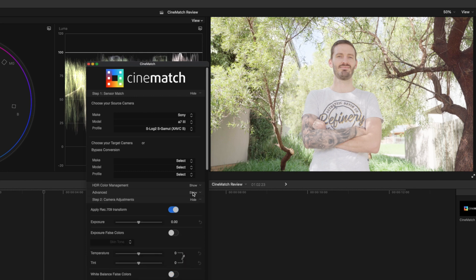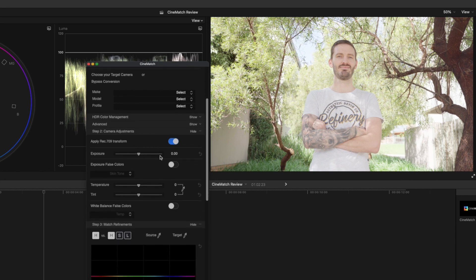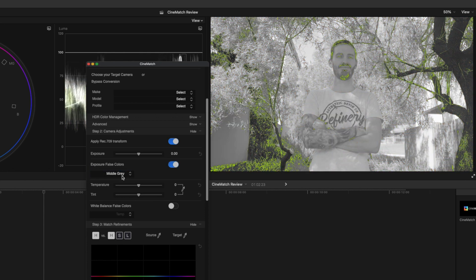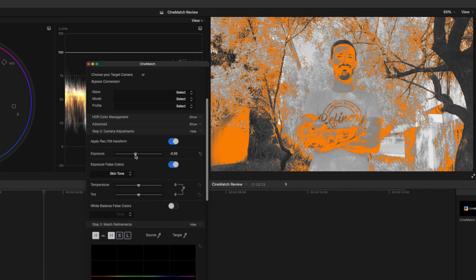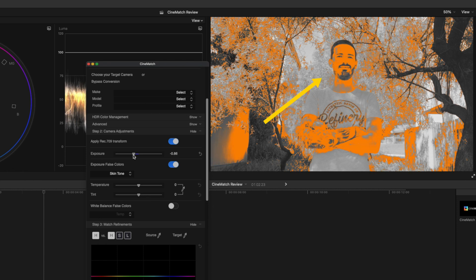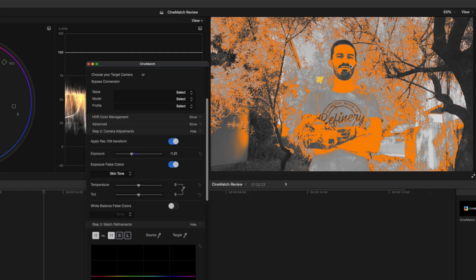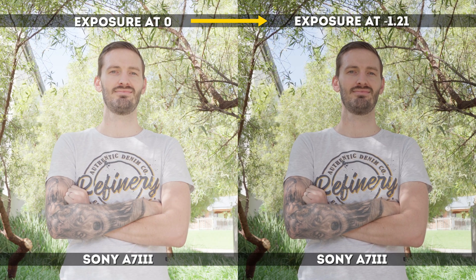Now we'll take a look at step two which is our camera adjustments. I'm going to turn the exposure false colors on and you can choose between middle gray and skin tone. I'll leave it set to skin tone because that's an easy one for this clip and I'm just going to drag the exposure down until the false color fills my face. That'll indicate that the skin is correctly exposed.